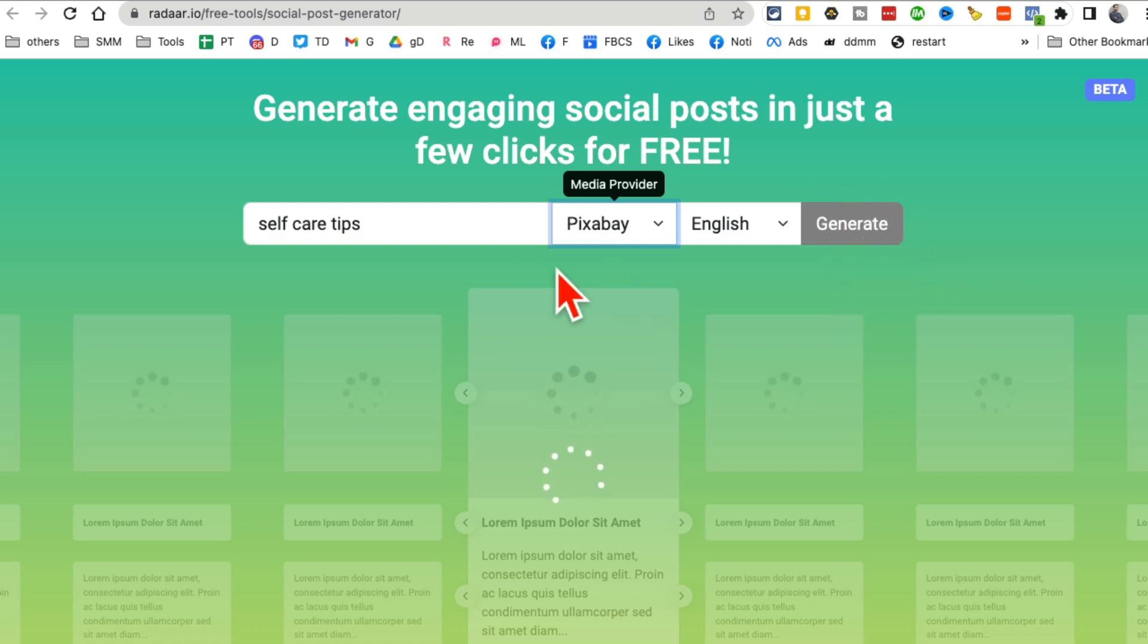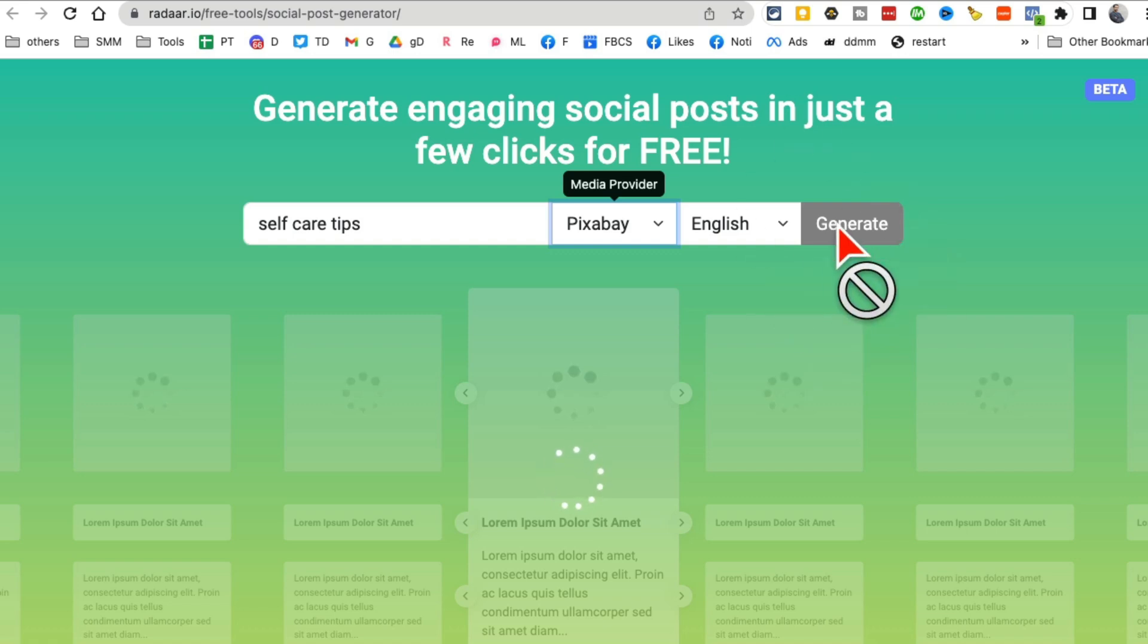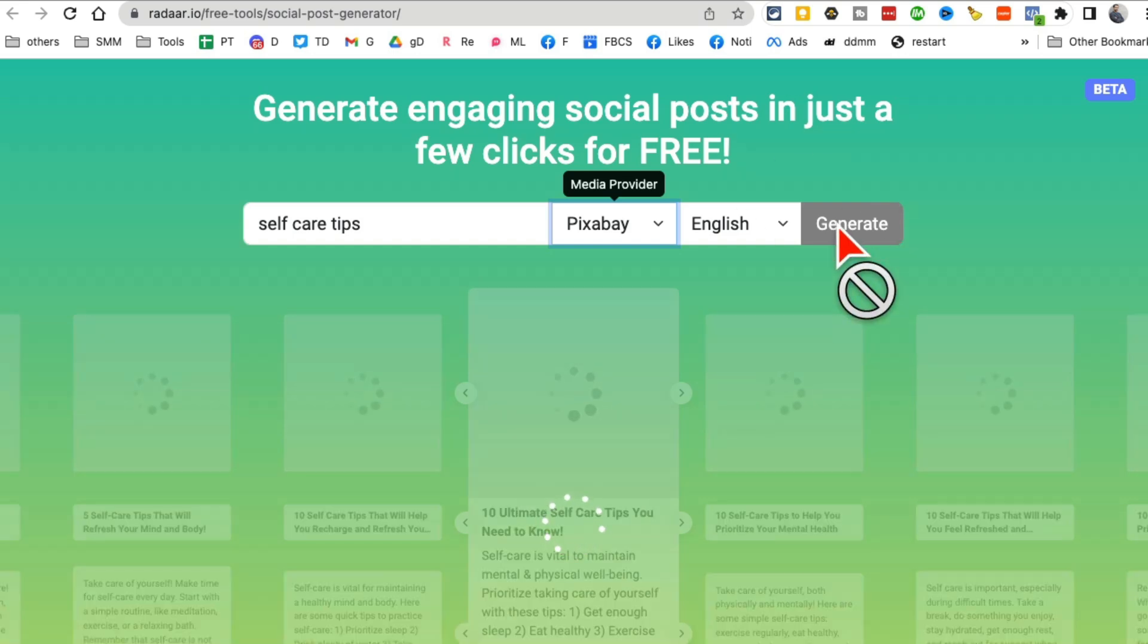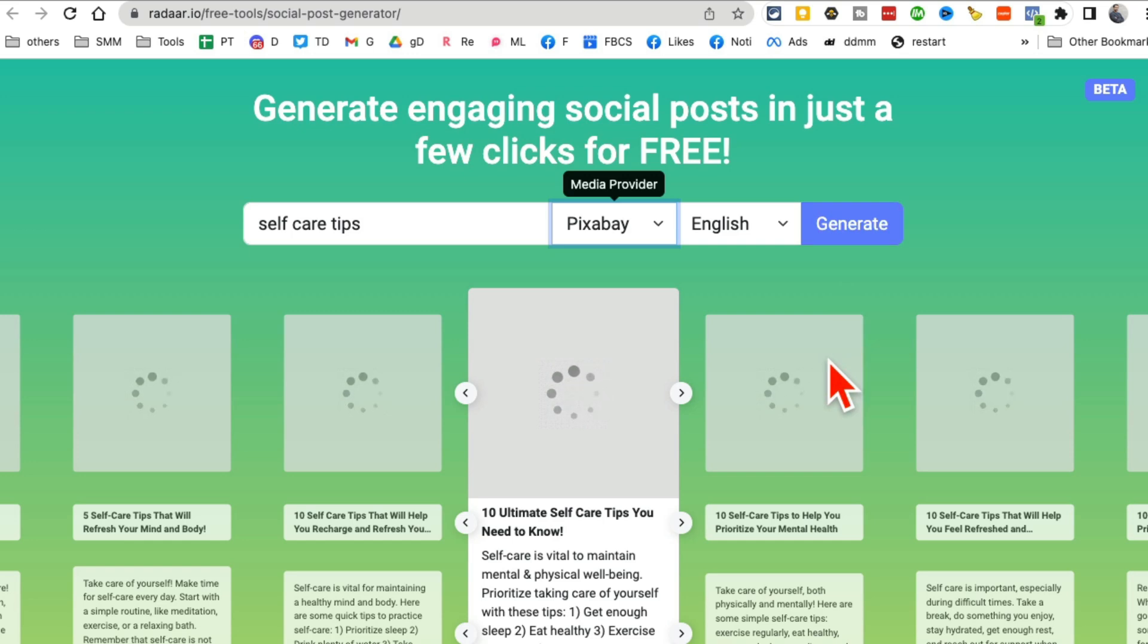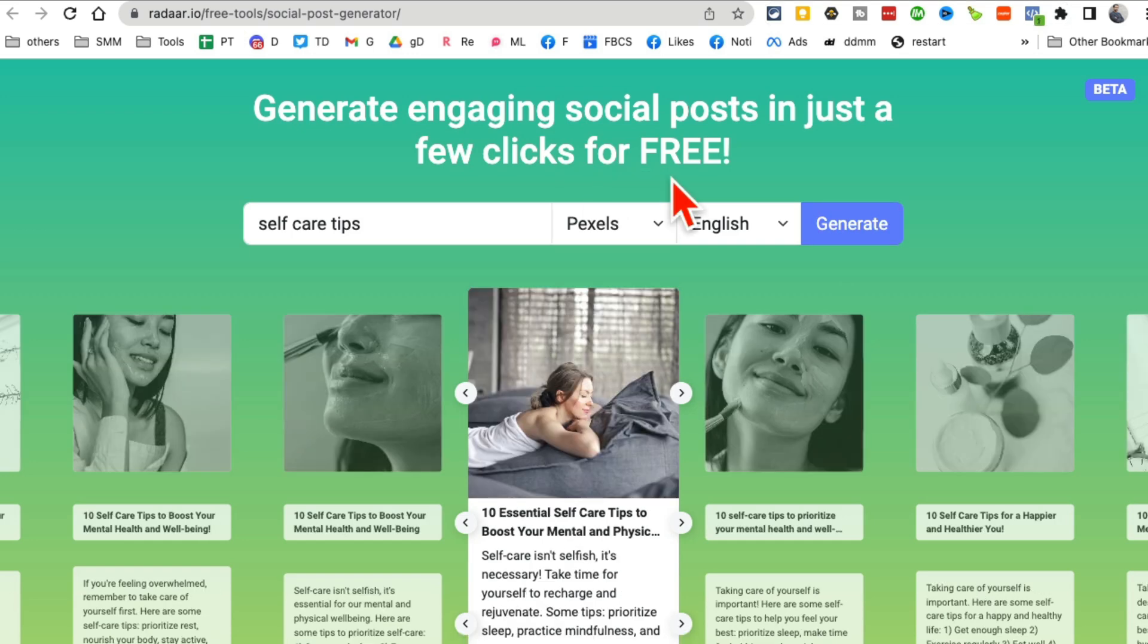And then it's going to, I think it's already generating, give it a few seconds or just click on generate and then give it a few seconds. Actually, here you go. It's almost coming up. All right, here you go. So look at this.